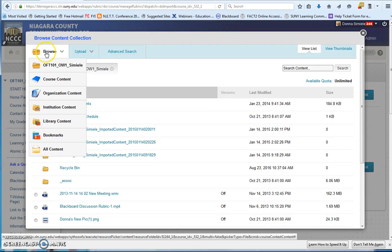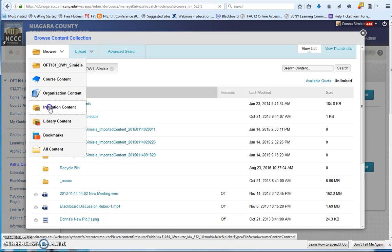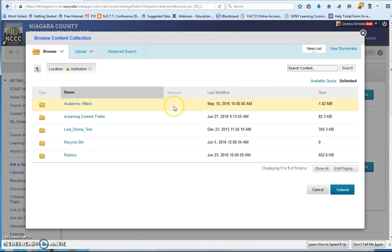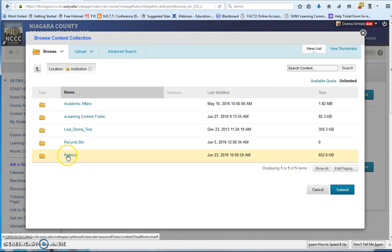And in the upper left hand corner, you're going to point to the Browse option, and you're going to go into Institution Content. And there's a folder for Rubrics, so click on Rubrics.